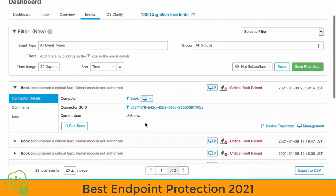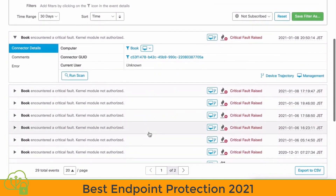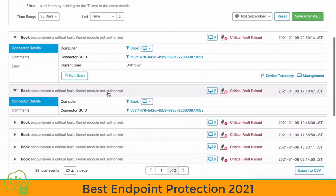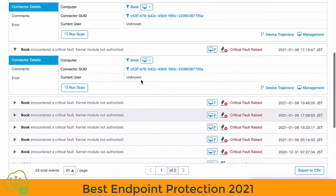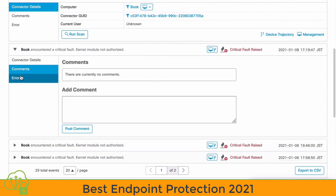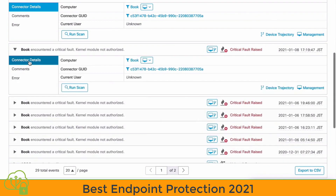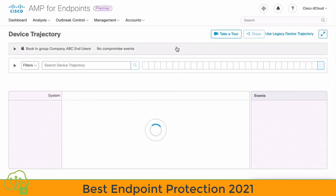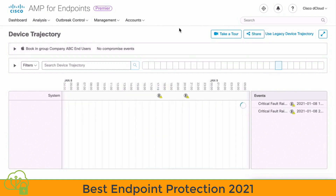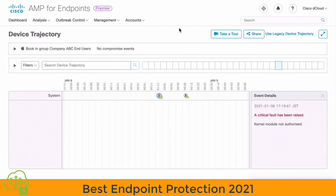We can click on one of those events. We see information about the current user — this one is listed as unknown — and we can see the actual computer name and comments, and add our own. We see information about errors. We can choose Device Trajectory, which will allow us to see the path that this device has taken through our network.